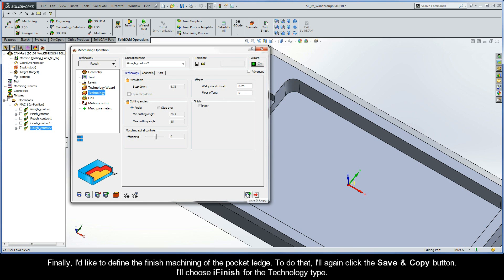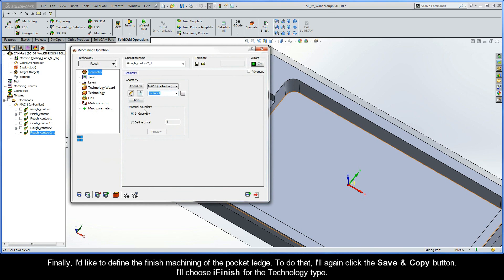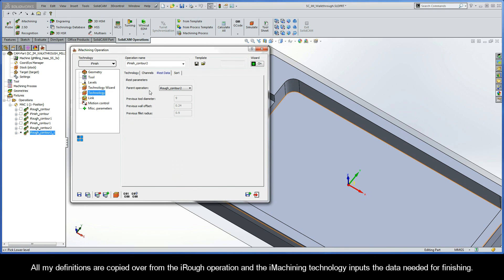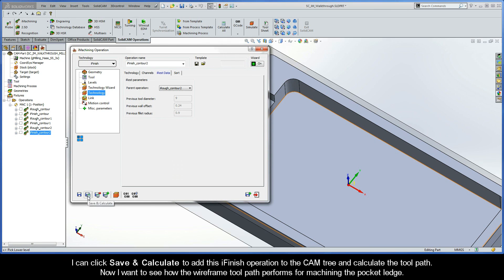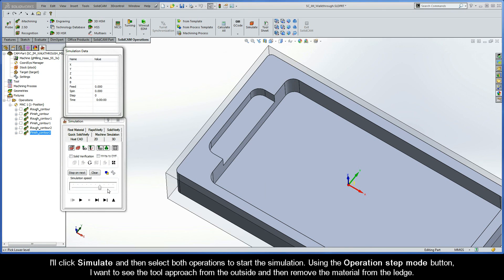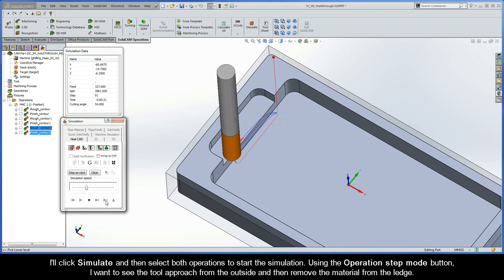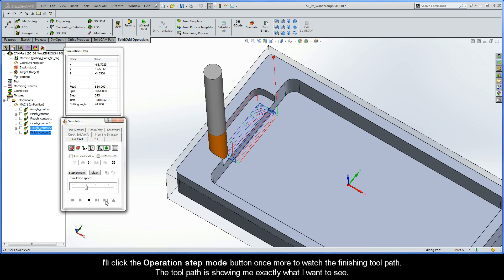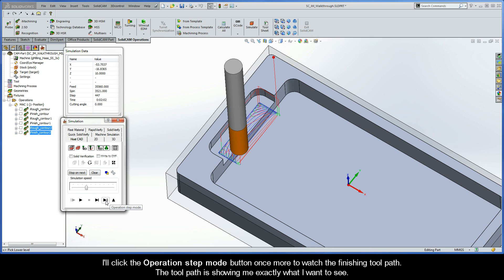Finally, I'd like to define the finished machining of the pocket ledge. I'll click Save and Copy and choose iFinish for the Technology Type. All my definitions are copied over from the iRough operation, and the iMachining technology inputs the data needed for finishing. I'll click Save and Calculate to add this iFinish operation and calculate the toolpath. I'll click Simulate and select both operations to start the simulation. Using the Operation Step Mode button, I'll see the tool approach from the outside and remove material from the ledge, followed by the finishing toolpath. The toolpath looks exactly right.